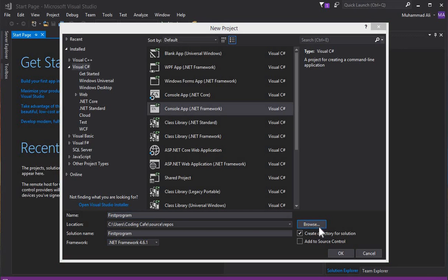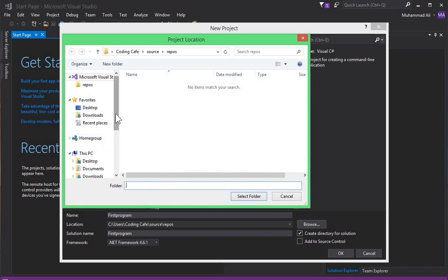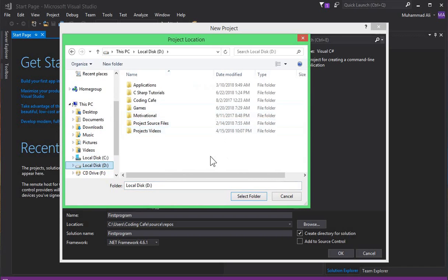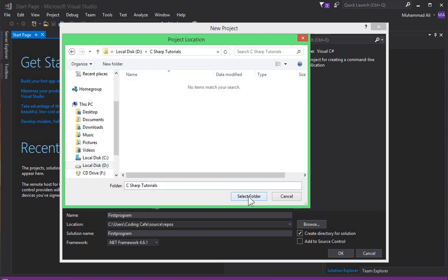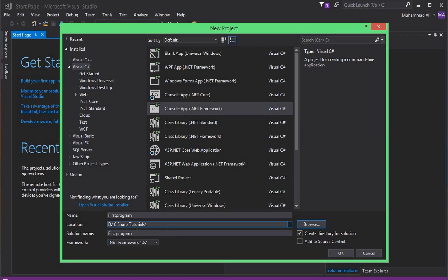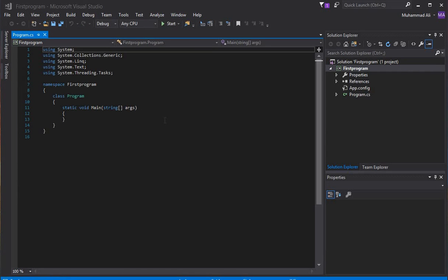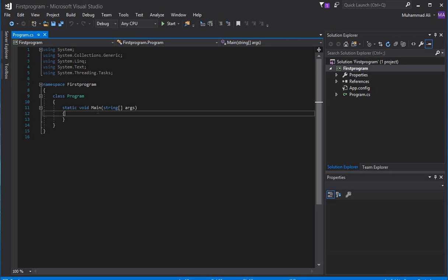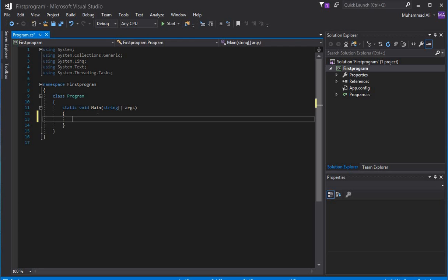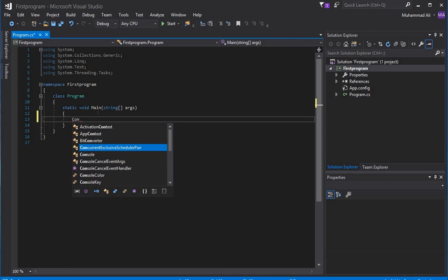You can write your project name here — let's give it the name 'First Program.' You can click Browse to choose where you want to save your C# programs. I have a folder named 'C# Tutorials' so I will select that folder and click 'Select Folder.' All my C# programs will be stored there. After that, click OK. You can see that the new project is launched successfully.